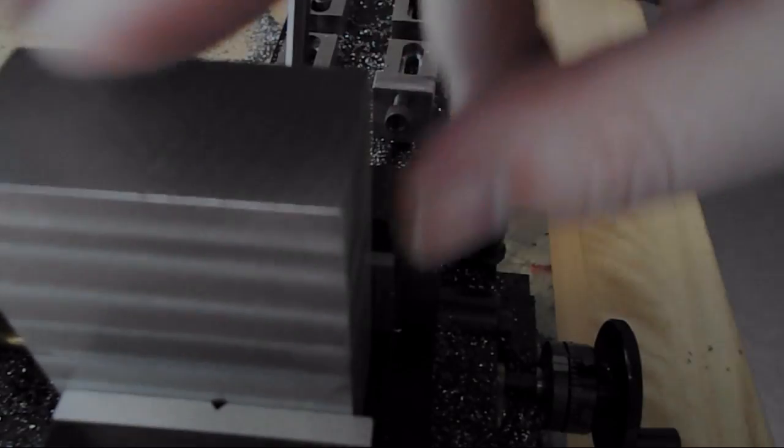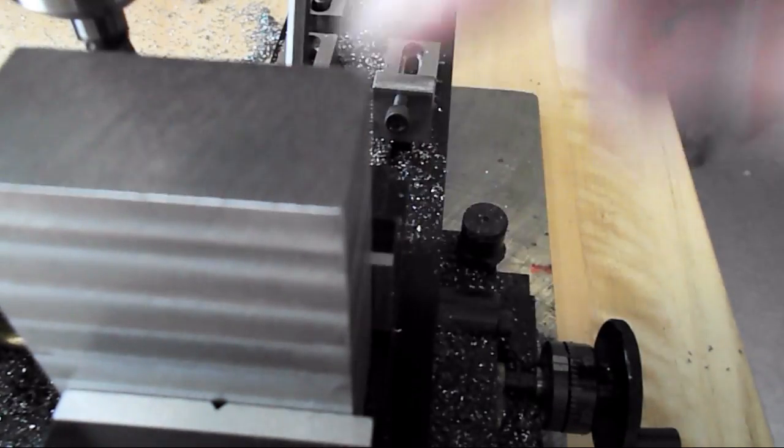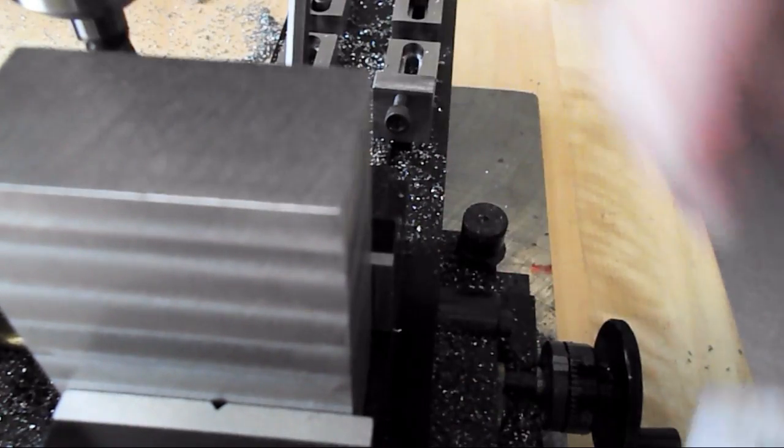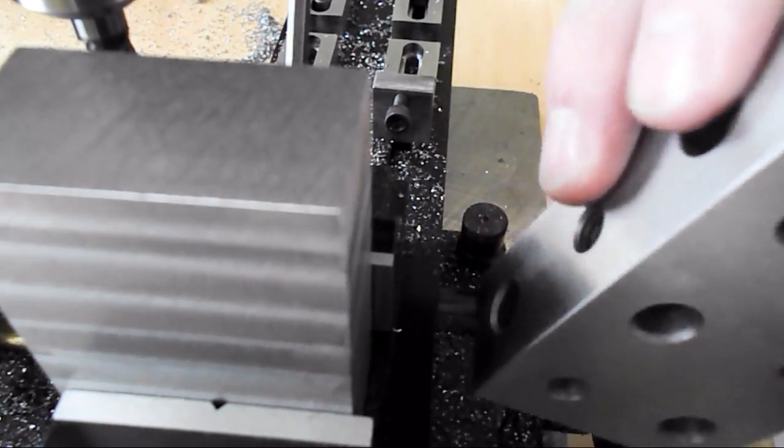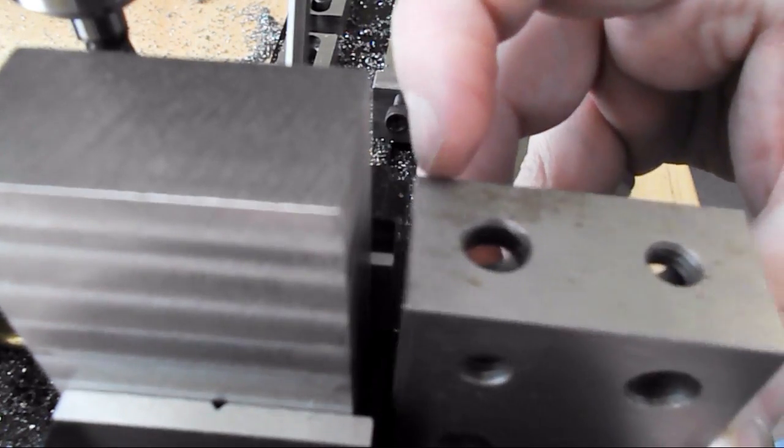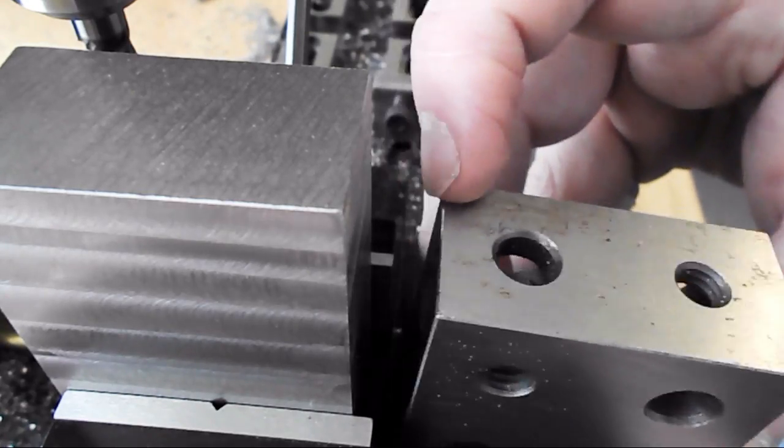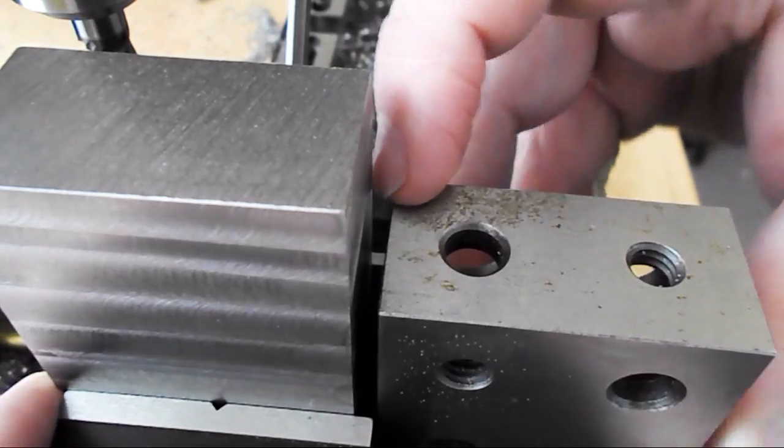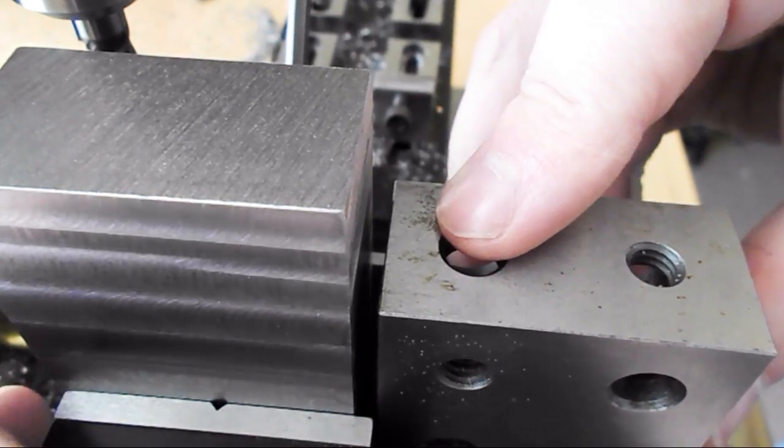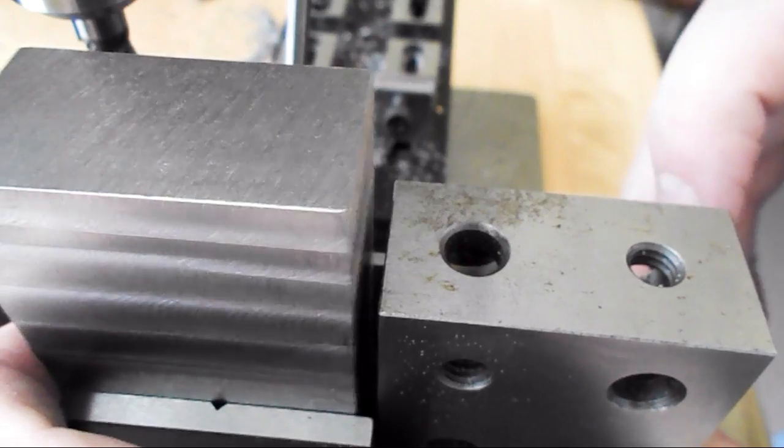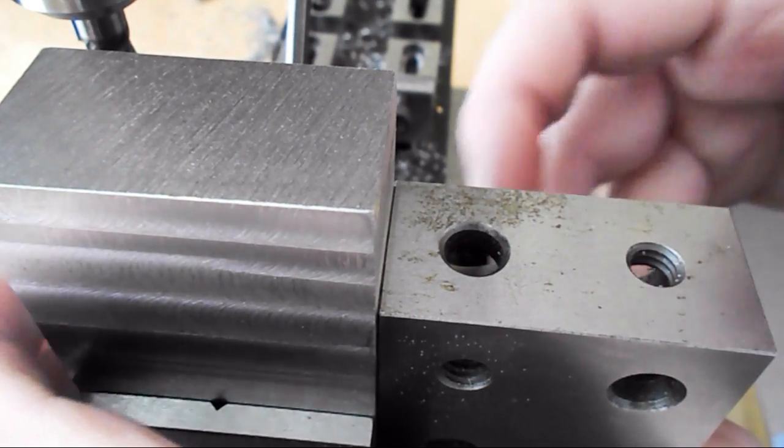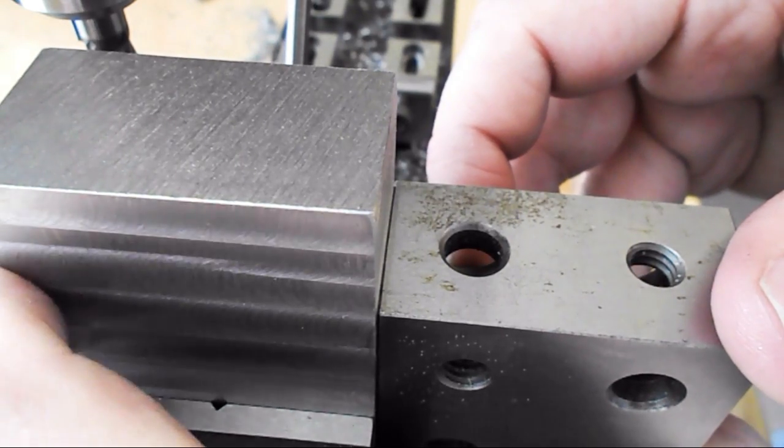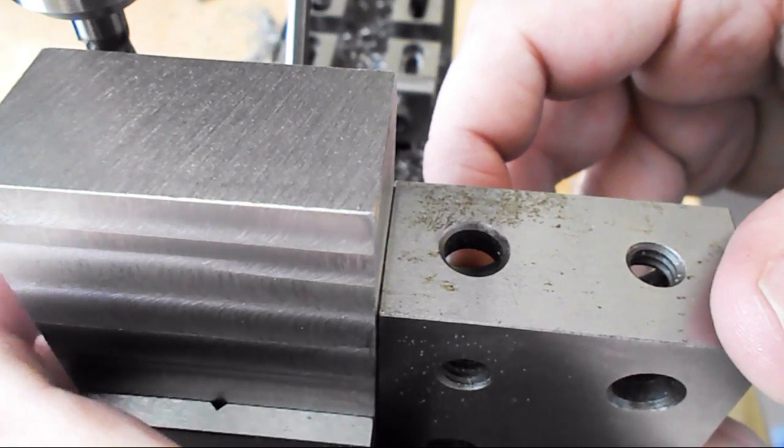Now I have to square this last edge. I have the other four sides square. So the way I'm going to square this up in the vise is I'm going to just hold this one two three block by hand up against it.